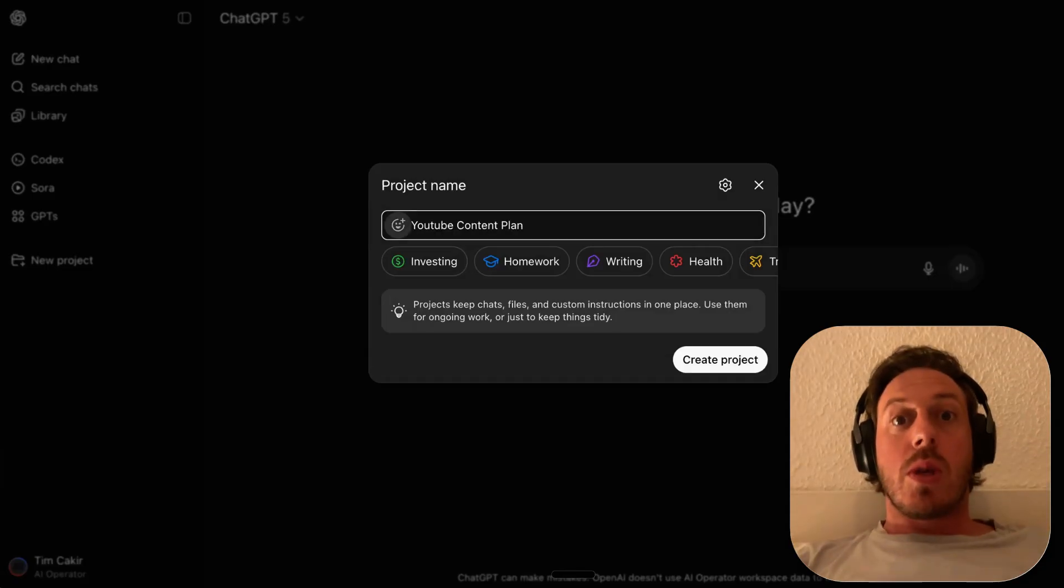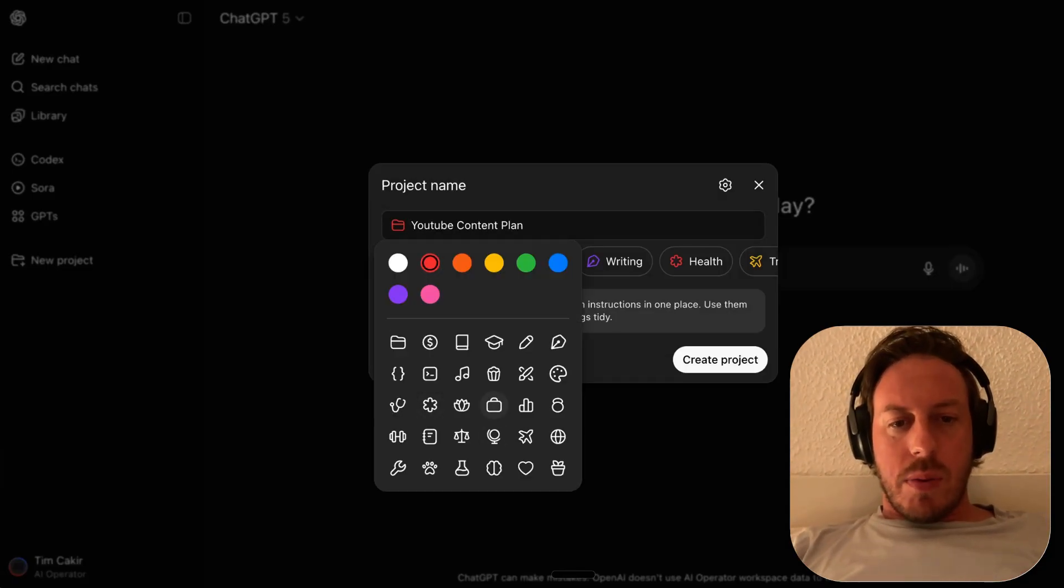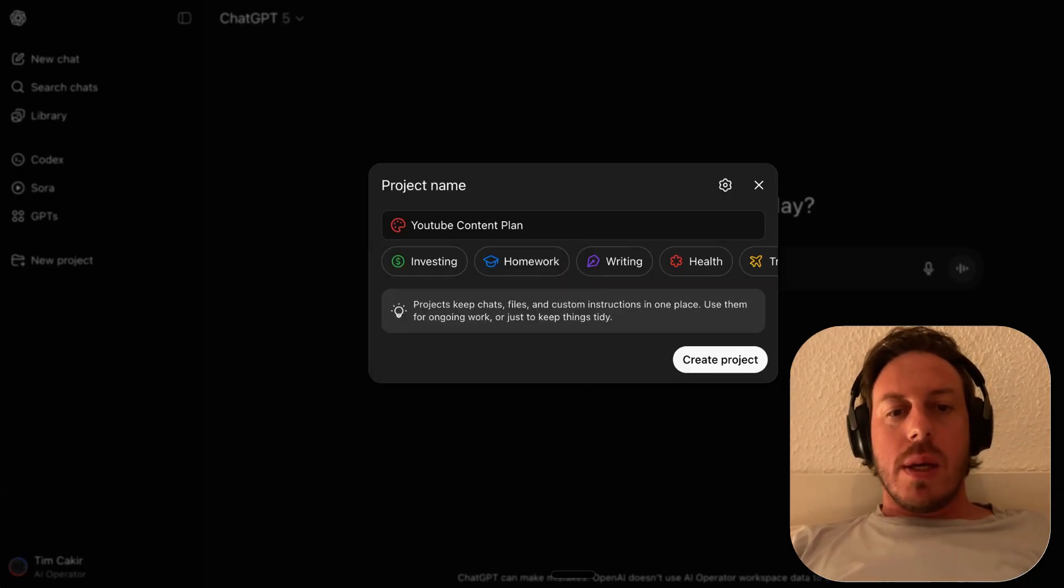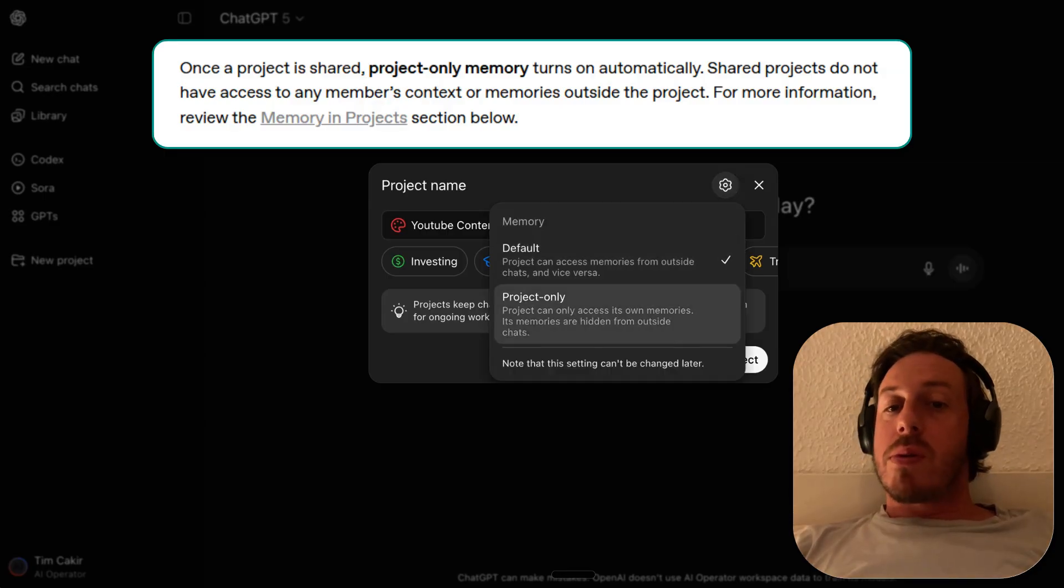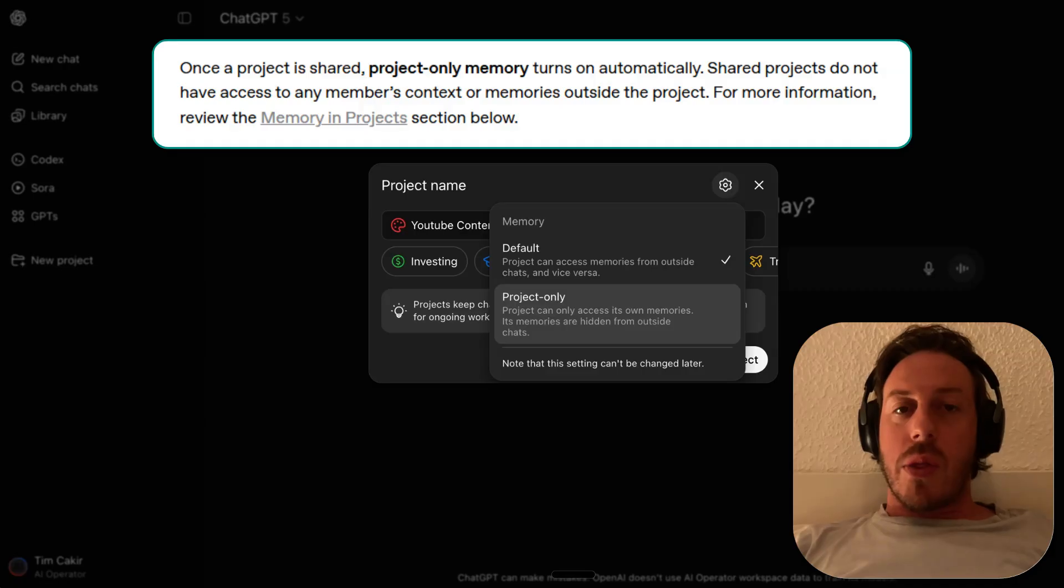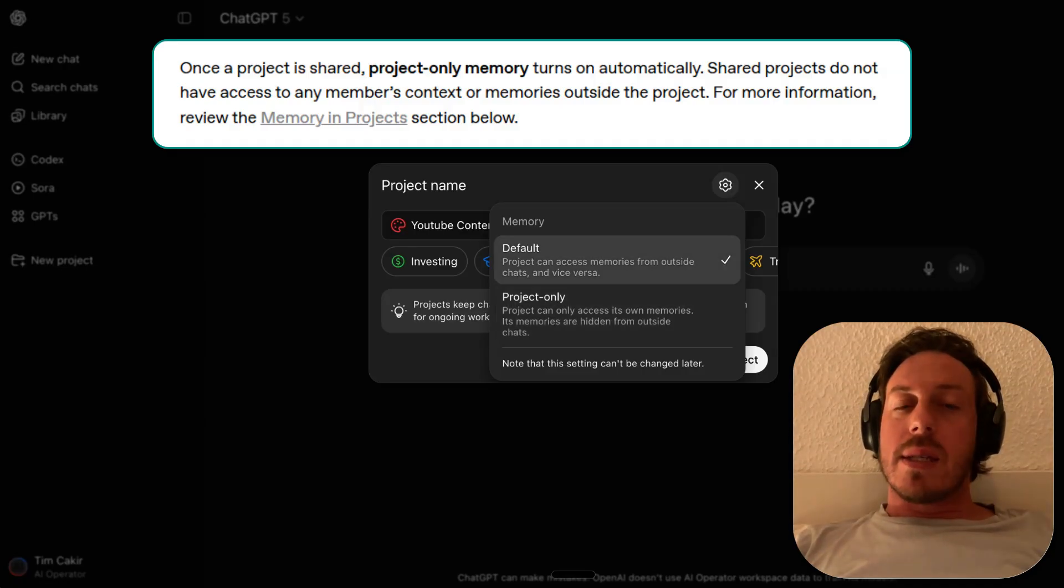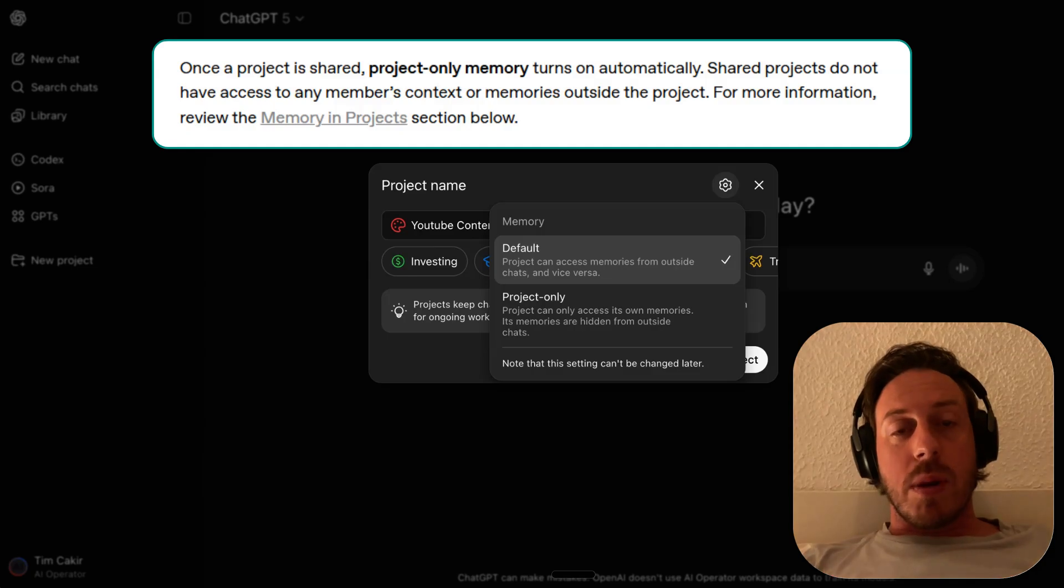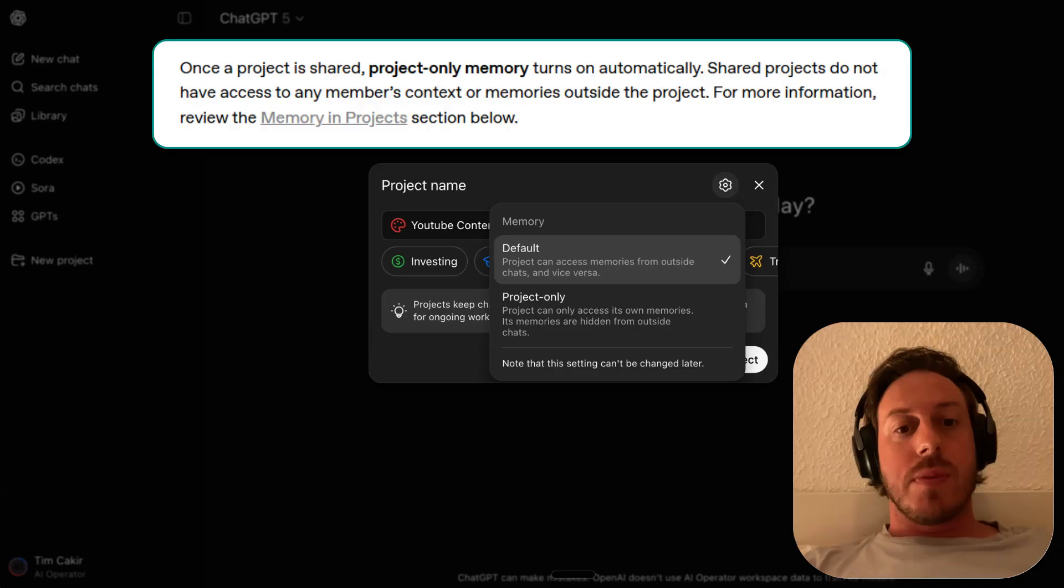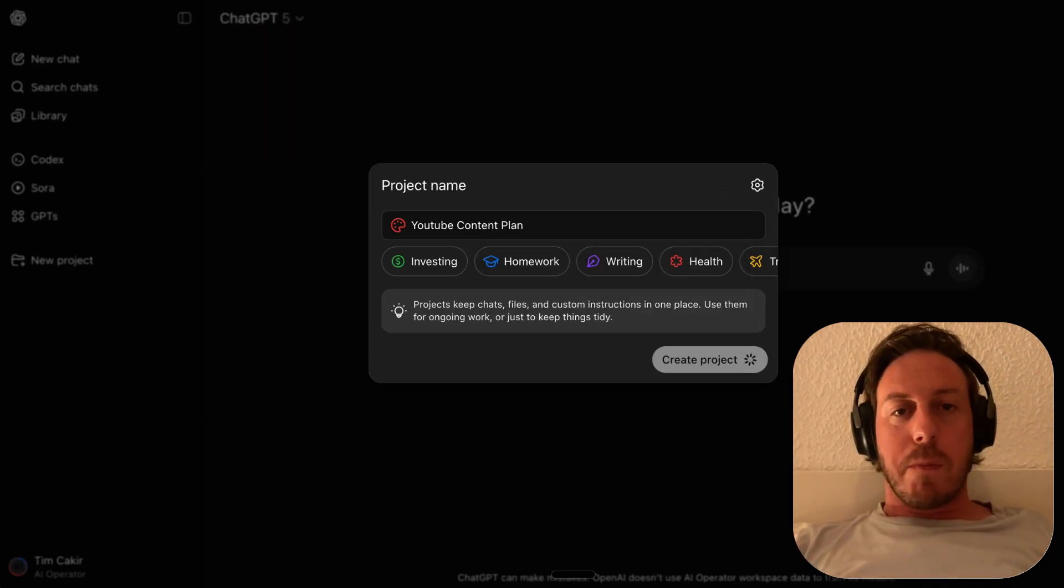Let's start a new project. Let's call this project YouTube Content Plan. I'll find a little red icon. Let's make sure we're in project only memory because we cannot change this later. I don't think that you can share projects that access your workspace memory, because this is supposed to be shared with other team members. We will create this project.